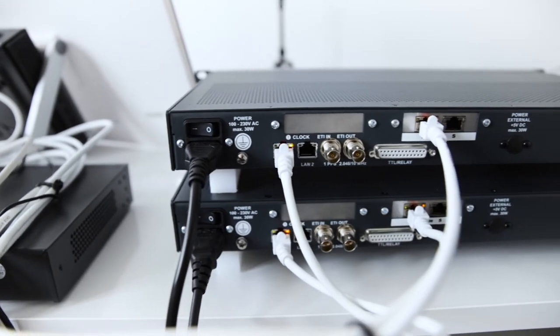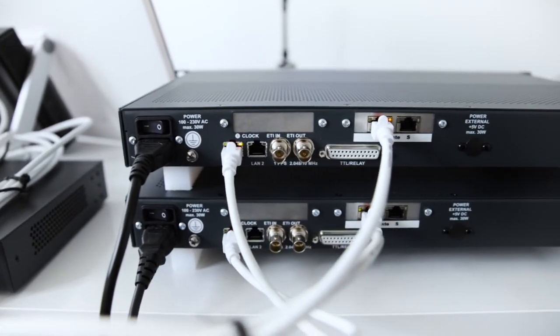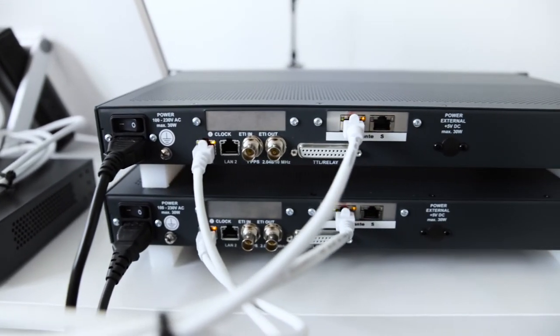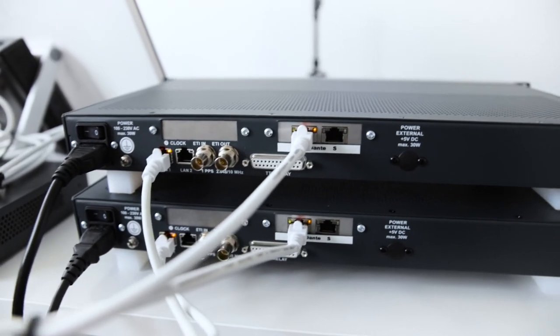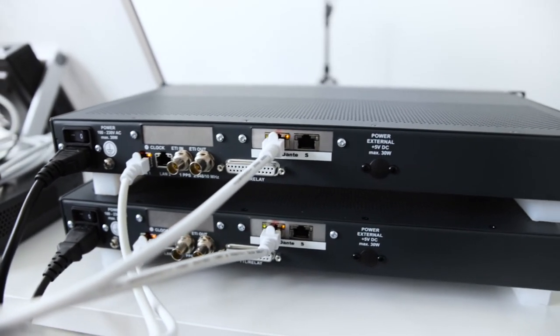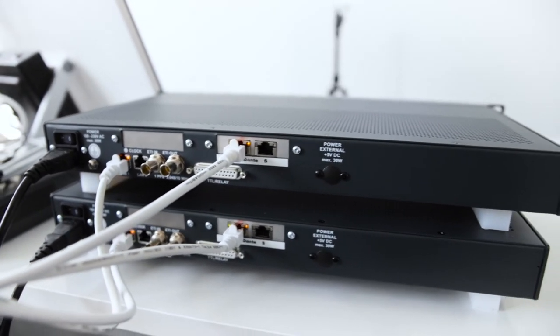Audio input and output is provided by the integrated 32-channel Dante interface with redundant GBE interfaces and AES67 support.